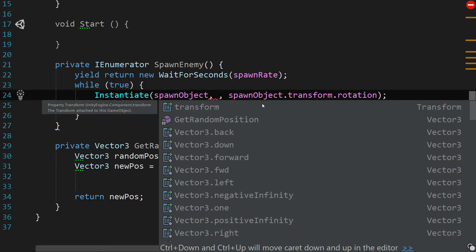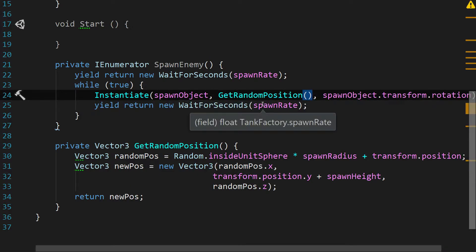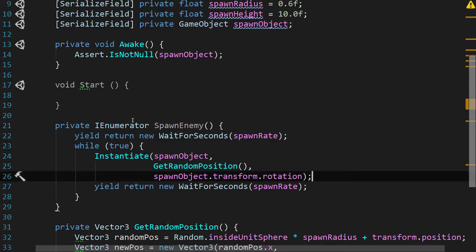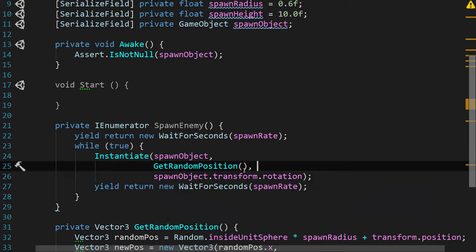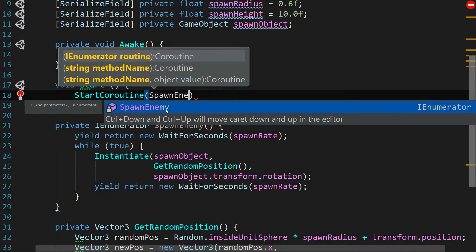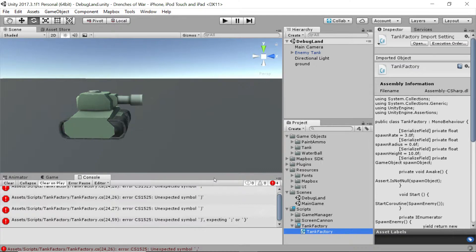Going back up to SpawnEnemy, we fill in that empty position slot with GetRandomPosition(). The function will now spawn enemies at a regular interval, at a random position, with their proper rotation. Last thing: in the Start function we say StartCoroutine(SpawnEnemy()). Let's save and head back to Unity.